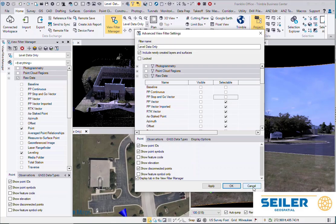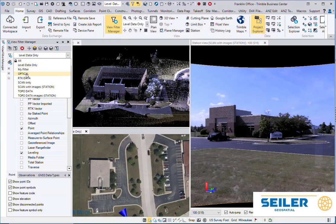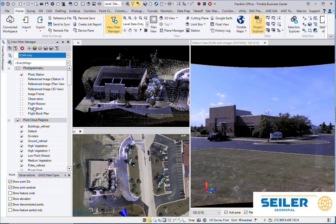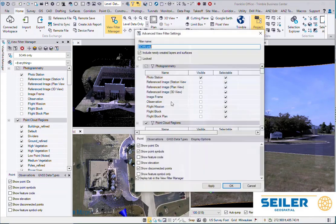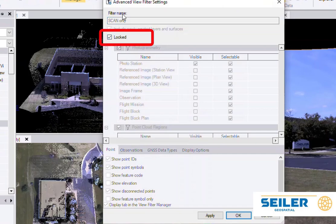Another thing I have found handy is if I create one called Scan Only. By default, I keep going back to that View Filter Manager and changing it. If I go to the Advanced Settings, I can actually lock the Scan Only.